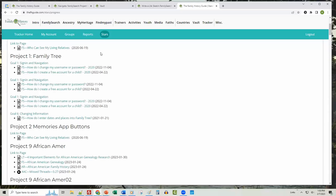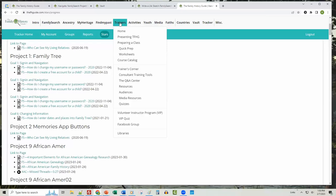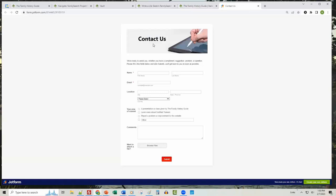There are also lots of tools for trainers — if you create family history training for classes or groups, we have ways to quickly and easily prepare classes, workshops, and webinars using the Family History Guide as your source content. Lastly, you can contact us in the Miscellaneous menu — send us an email if you need extra help, have a suggestion for the website, or find a link that needs updating.